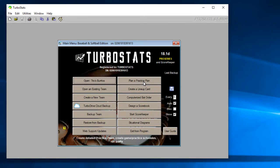In this video we're going to demonstrate how to create a box score with TurboStats for Baseball and Softball. There are several ways to do it.